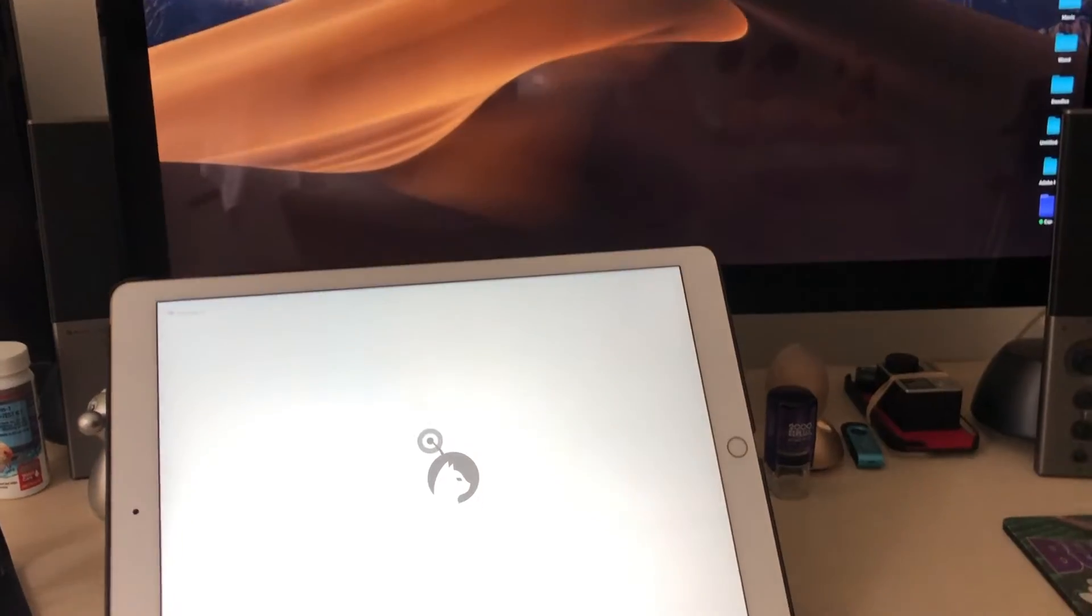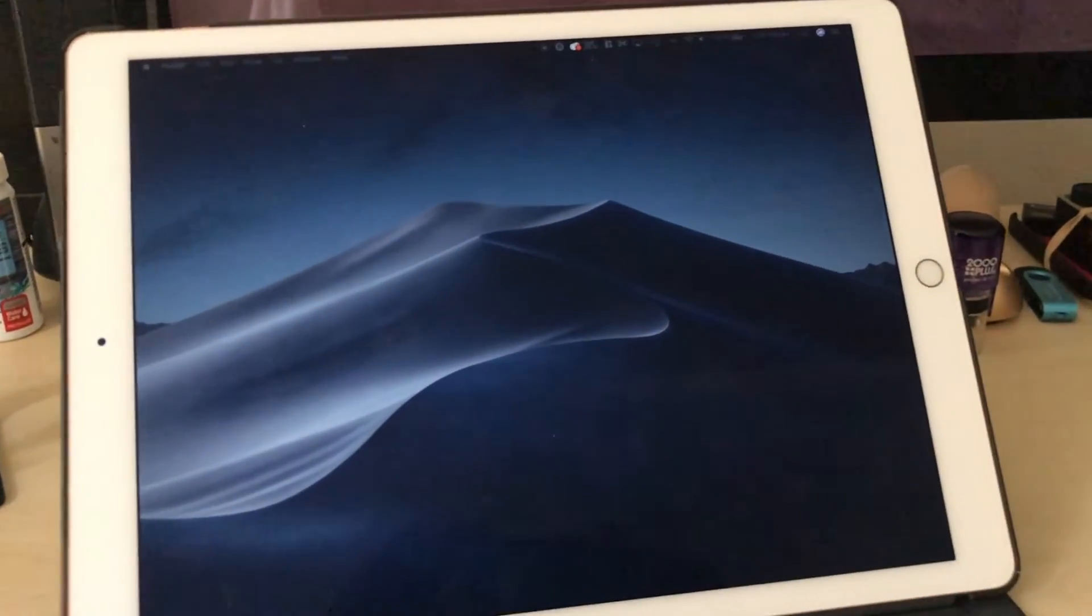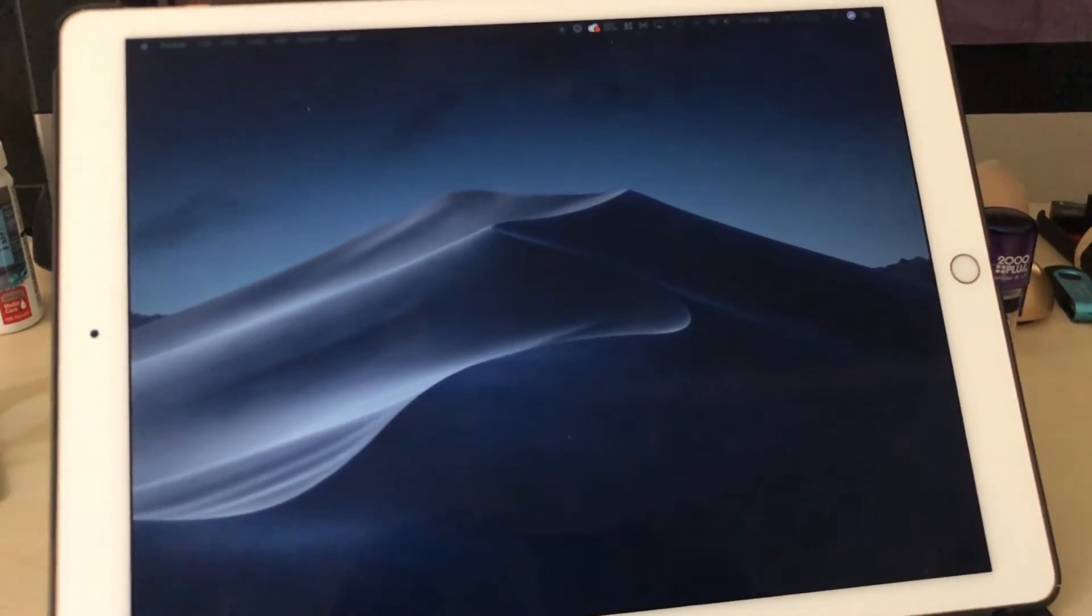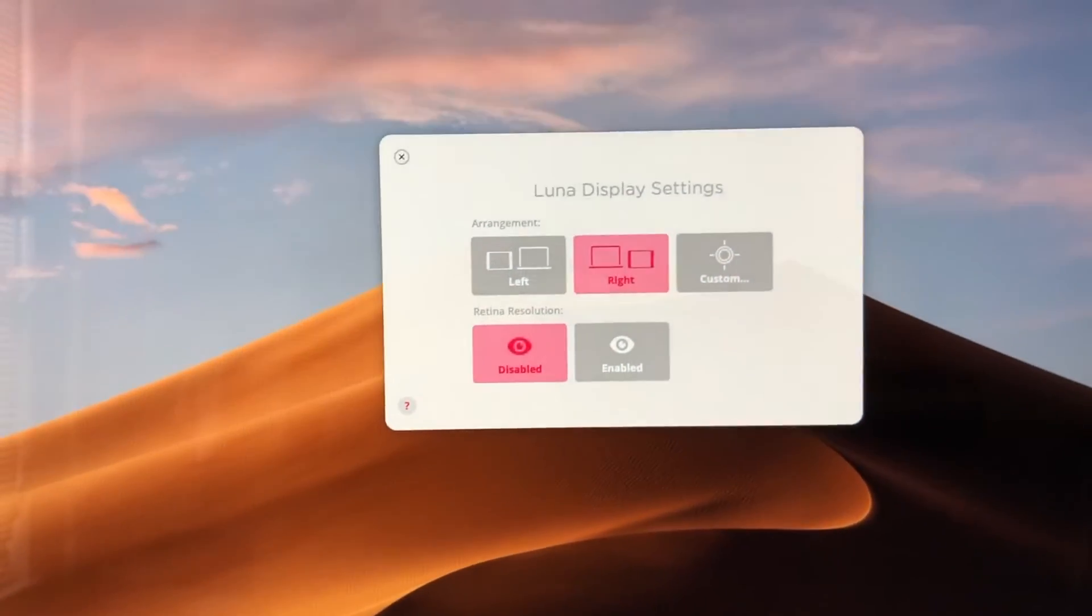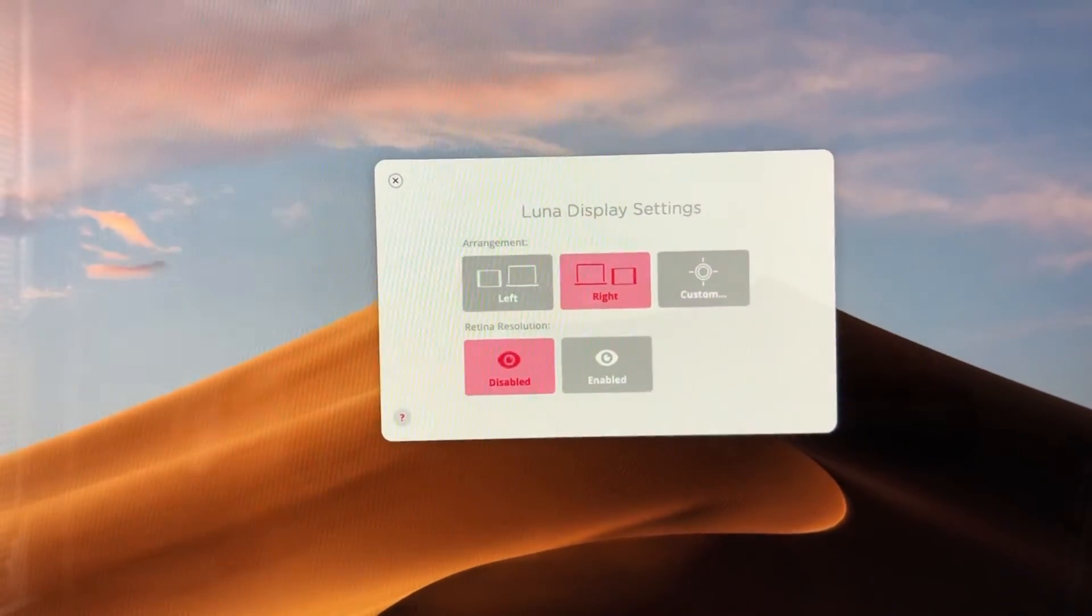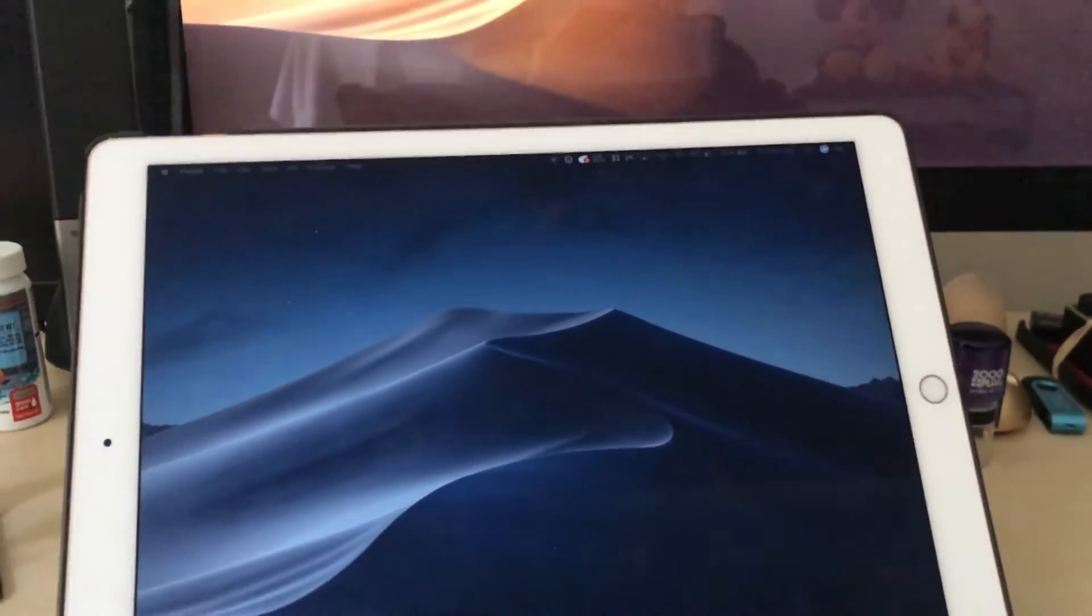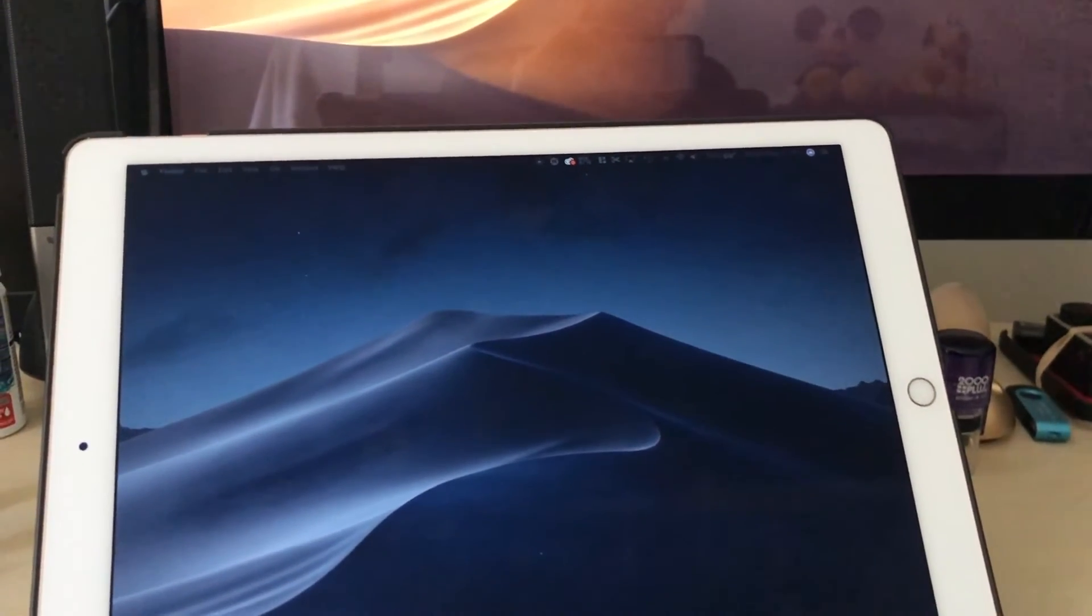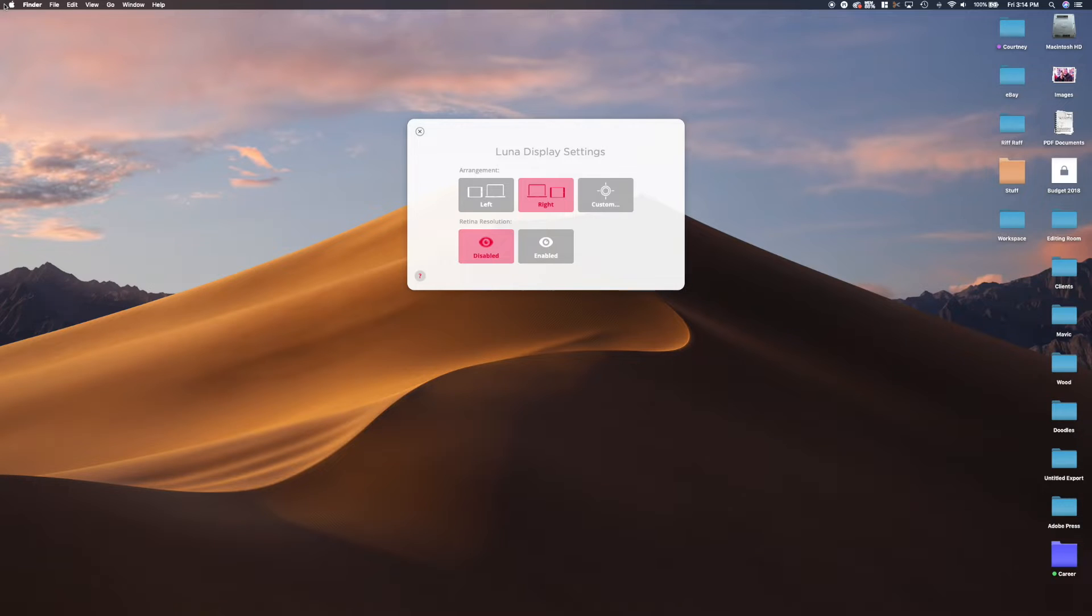The Mac has seen it, it's sending a signal back and we have our screens on the Mac display and also the iPad. And also you can now see the Luna Display settings have come up and we'll just jump on over to those and do a quick review.